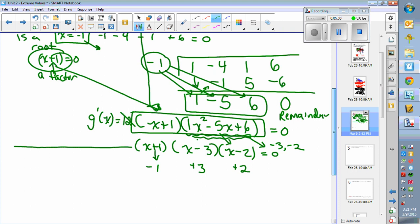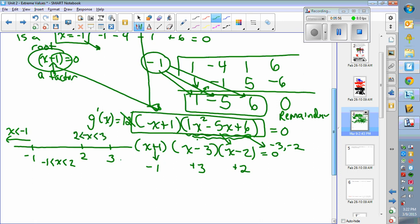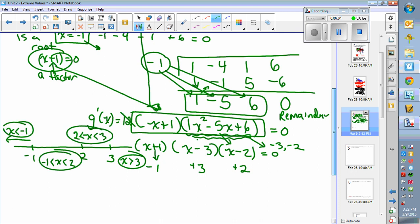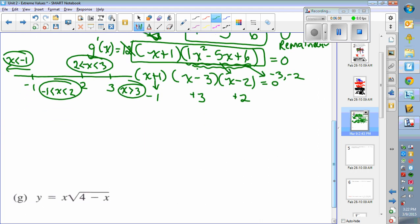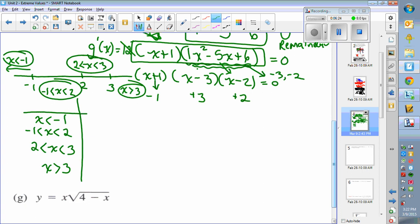Looking at a number line to visualize the intervals, you have negative 1, positive 2, and positive 3. So the intervals are: all x less than negative 1, x between negative 1 and 2, x between 2 and 3, and x greater than 3. These are four intervals I will test values in. I'll create an interval table with those intervals.